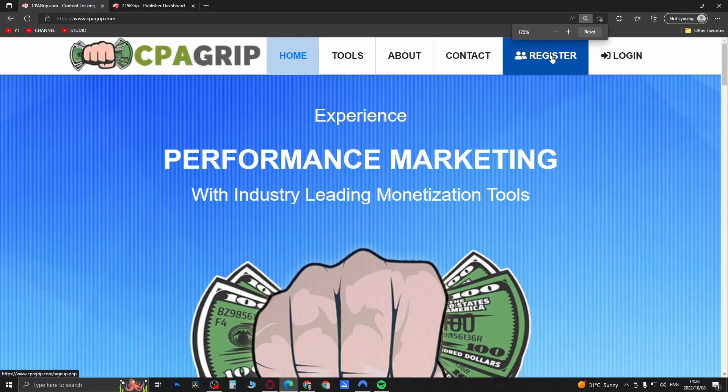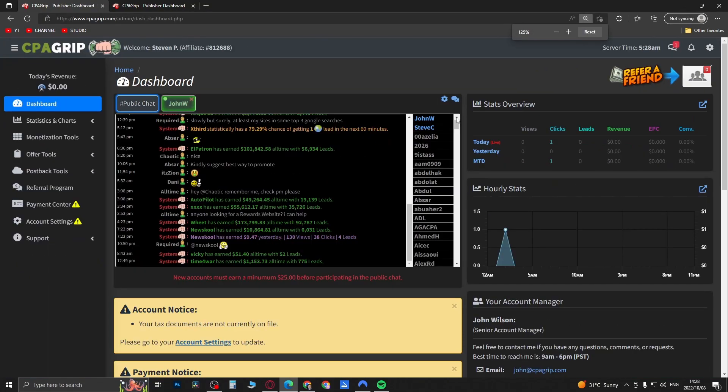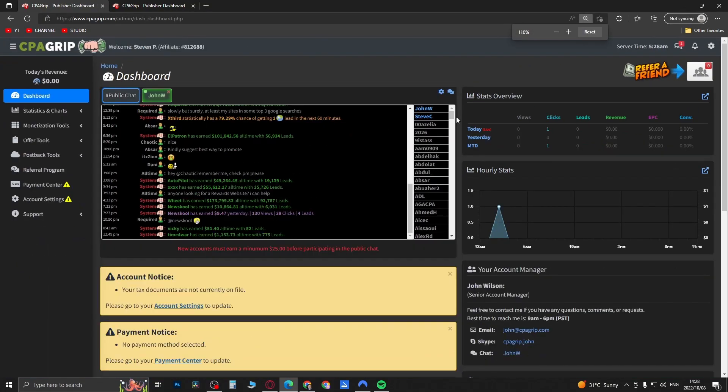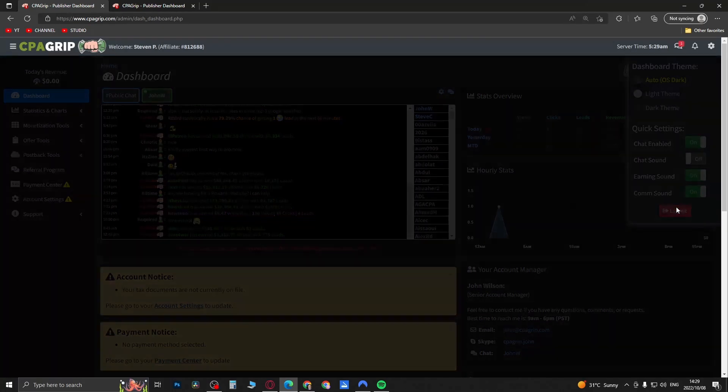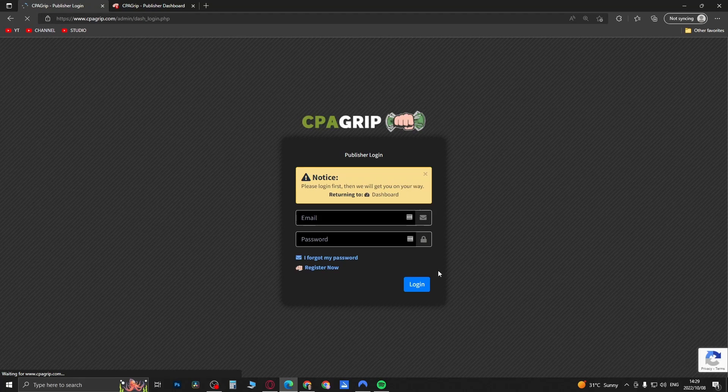It actually took me into my account right now so I'll just log out real quick so it doesn't do that. I'll go back to the CPA Grip page and click on register one more time.